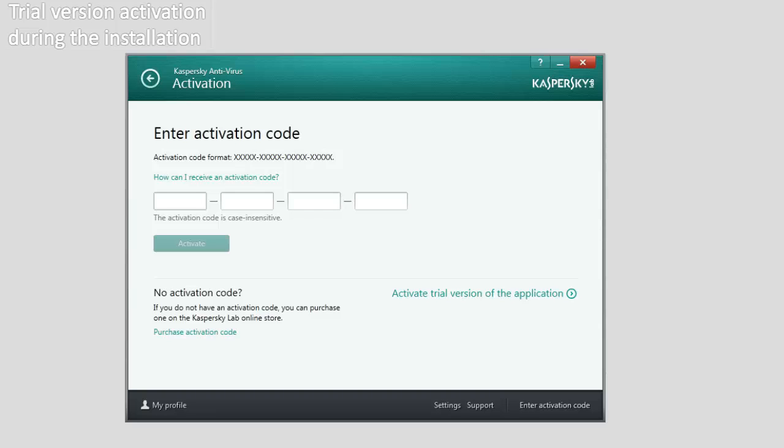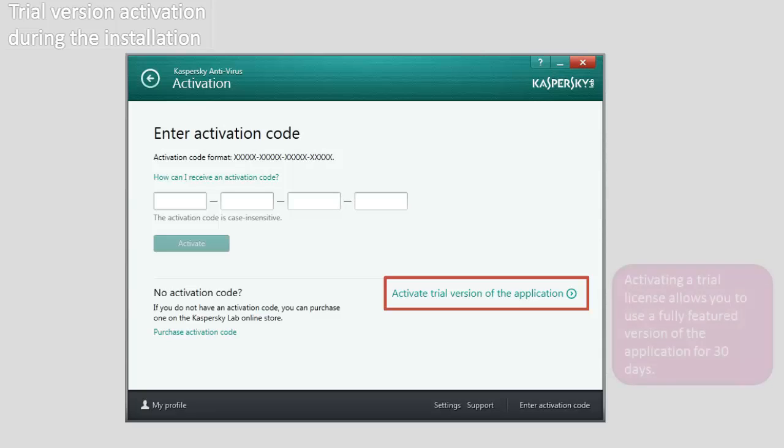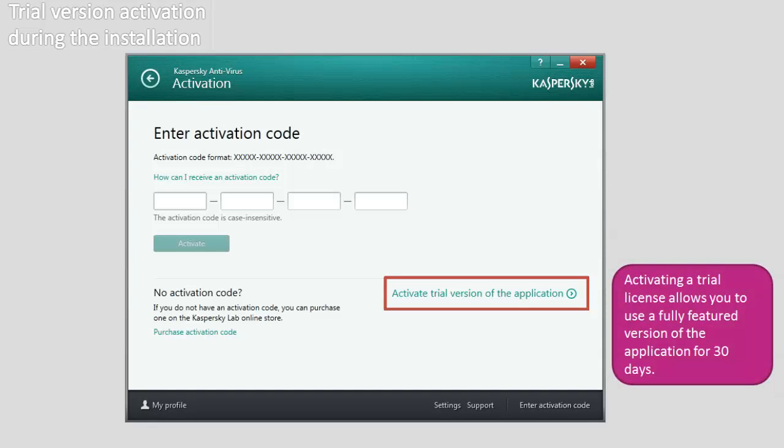To activate a trial version of the application, click the Activate Trial Version of the Application link. Activating a trial license allows you to use a fully featured version of the application for 30 days.